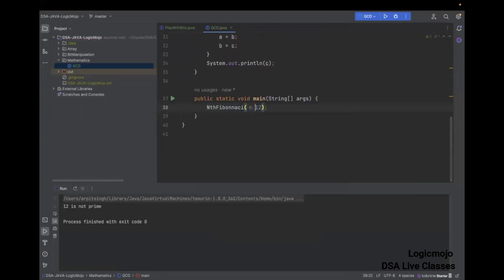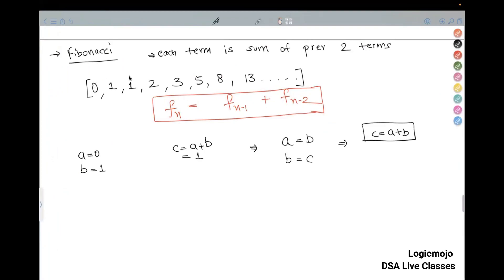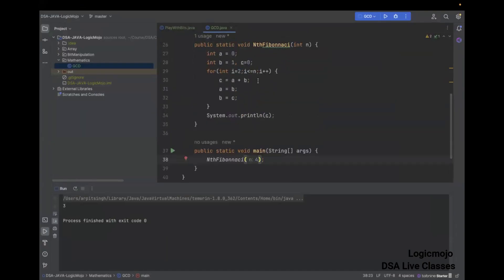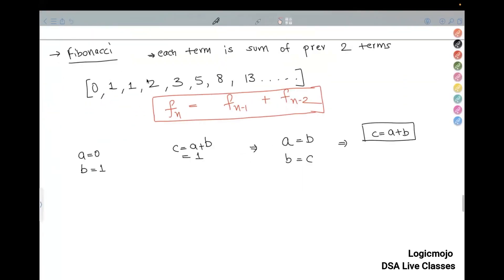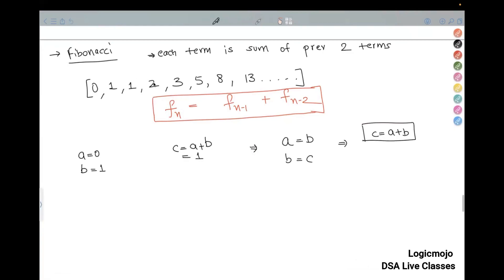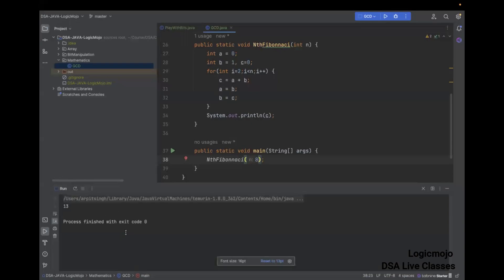So if I call the Nth Fibonacci with a value of four, this gives me three. So it's 0, 1, 2, 3, 4 — if we talk about indexes. N equal to four means we want to find the fifth Fibonacci number. The seventh Fibonacci number is eight — we got eight. Similarly, the eighth Fibonacci number is 13, so we got 13 as the Fibonacci number.